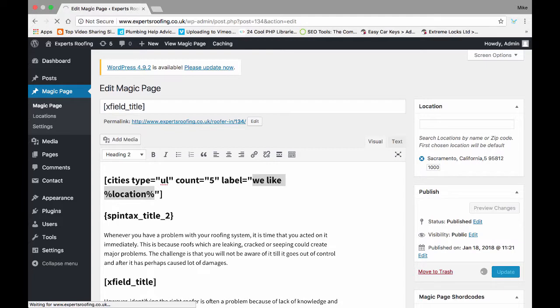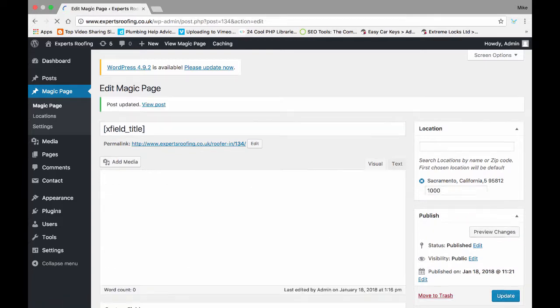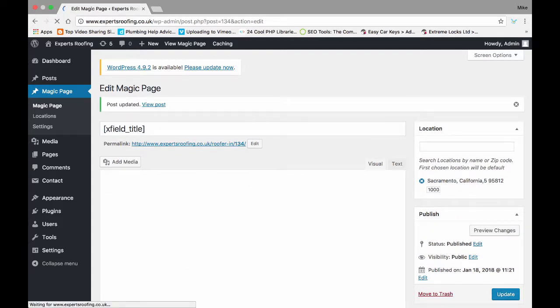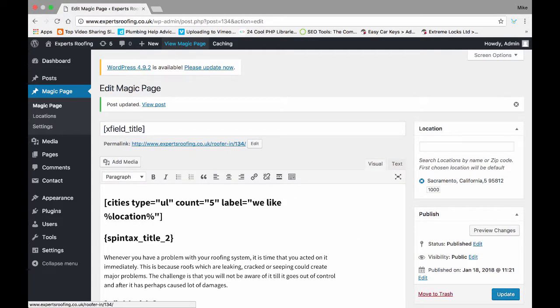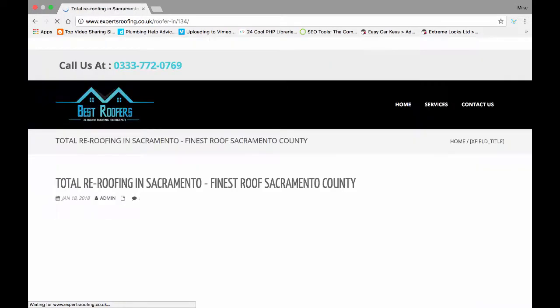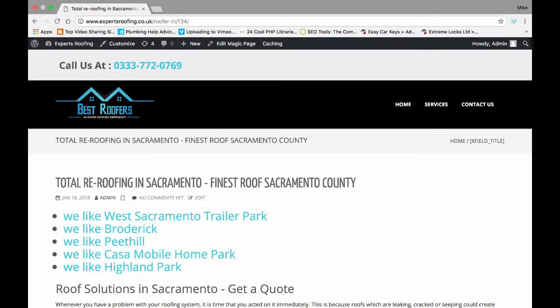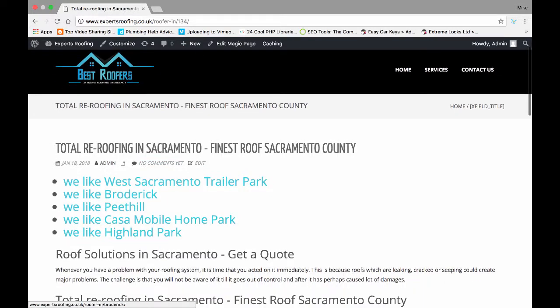Now you're going to get just five, the five closest cities. And each one is going to say we like West Sacramento trailer power. We like a product.